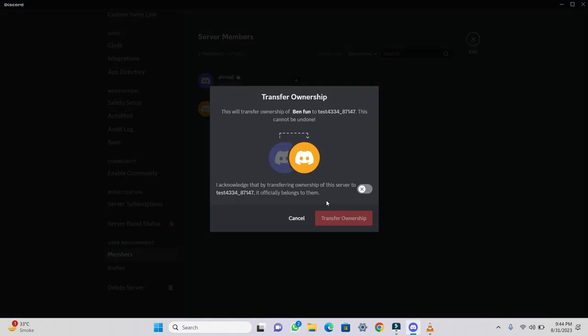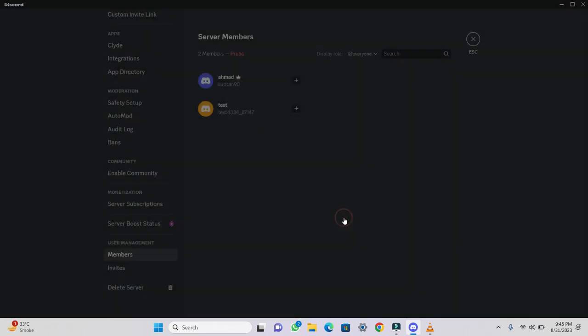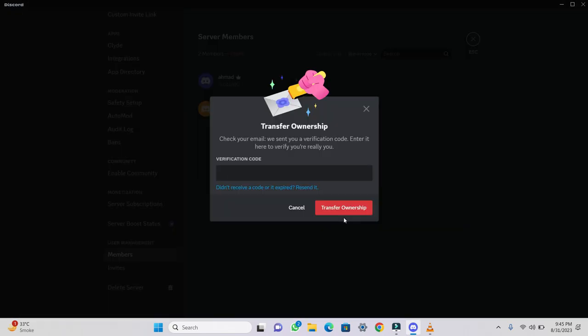Clicking this will present you with a condition. The condition will read, I acknowledge that by transferring ownership of this server to username, it officially belongs to them. Confirm this condition and click on Transfer Ownership.